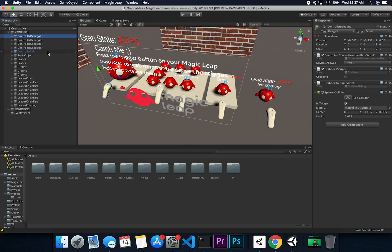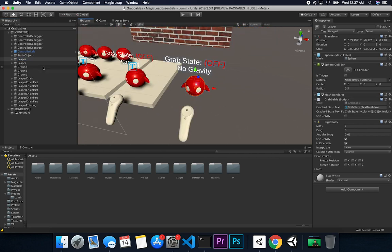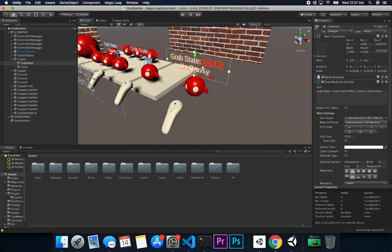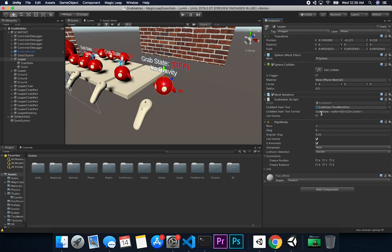Let me show you how the code works. Each object — let's say the slipper — has a Grabbable script. It also has a Grab State component with a Text Mesh Pro that allows me to determine when the state was changed. If you don't want to use that, it's not required — the script will check if it's null and just not use it. The other thing on this object is what I call the Grab State Text Format, which allows me to dynamically change the state in code.